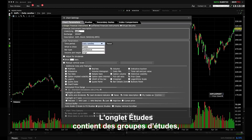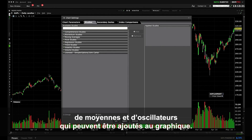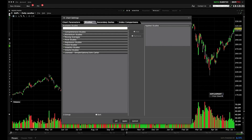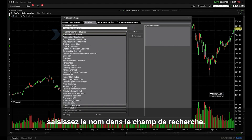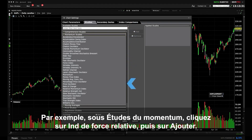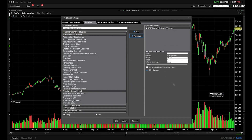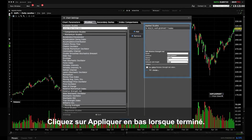The Studies tab contains groups of common studies, averages and oscillators that may be added to your chart. Expand a group by clicking the plus symbol or type directly into the search box. Highlight a particular study — for instance under Momentum, select Relative Strength Index and click the Add button. To the right you can tailor the inputs as required. Click Apply at the bottom when done.